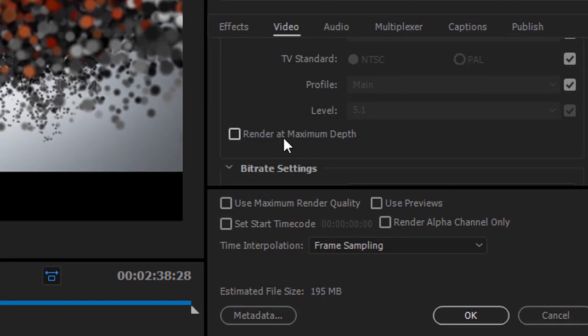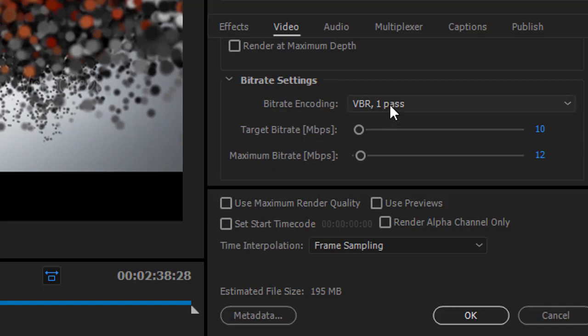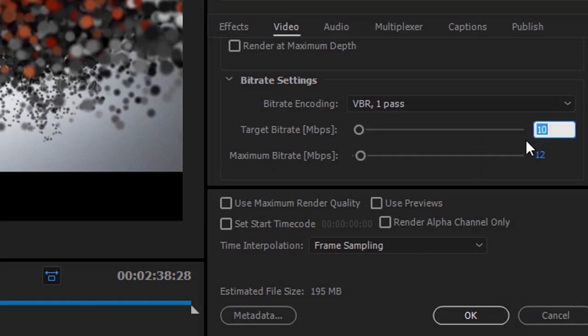Because this will further increase the rendering time. Now in the bitrate settings select the bitrate encoding as VBR 1 pass, change the target bitrate to 20 and maximum bitrate to 25.